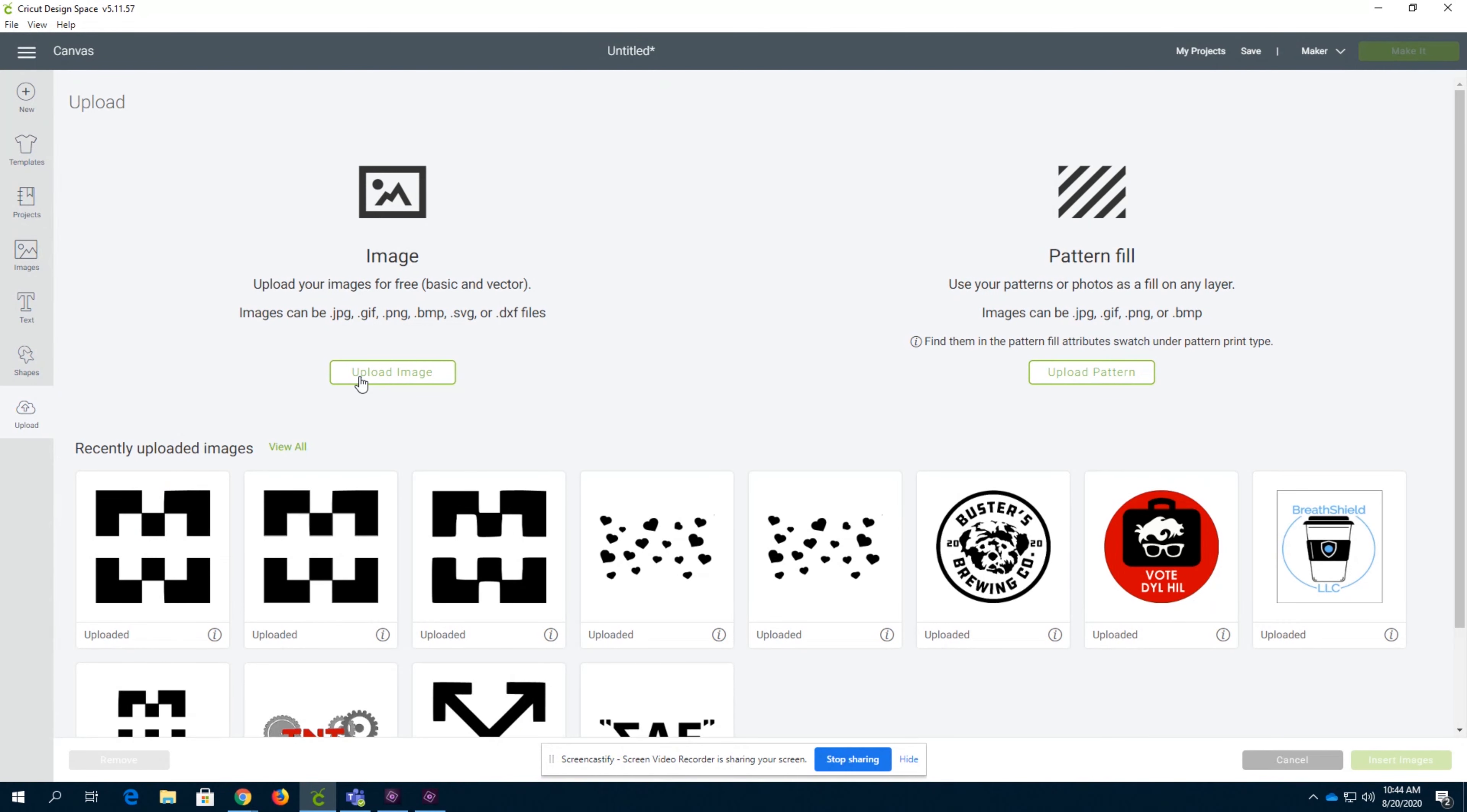When uploading images, you can either upload them as an image or as a pattern fill. Pattern fill is not very useful, so I would say almost never use pattern fill, but I will have a video discussing pattern fill in the future.